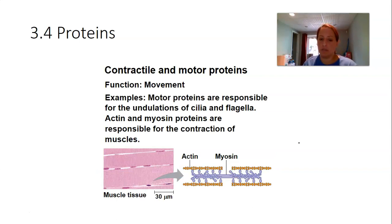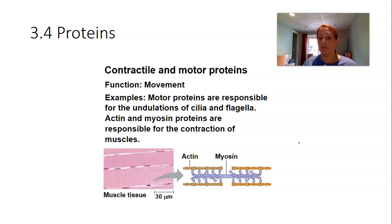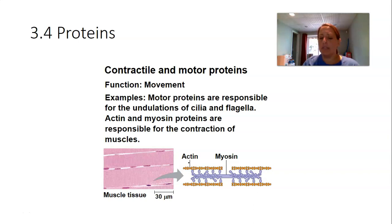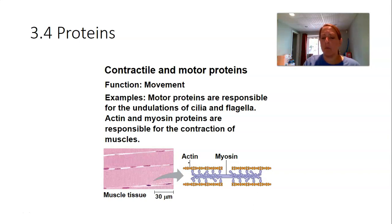Contractile and motor proteins are involved in movement. Muscle fibers — skeletal, cardiac, or smooth — must contract and expand. The two proteins controlling this are actin and myosin, called motor proteins. Cilia, the hair-like structures on some cells, and flagella, the whip-like tail, also move by motor proteins.